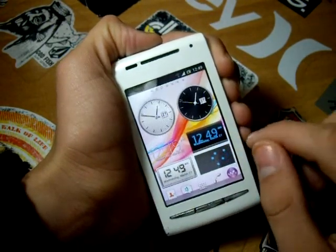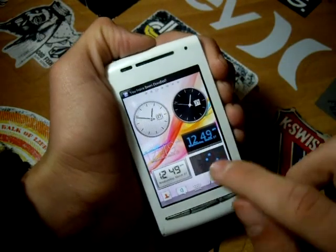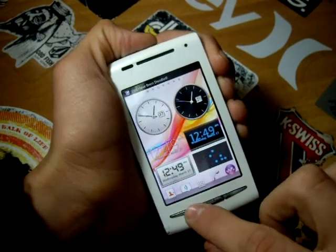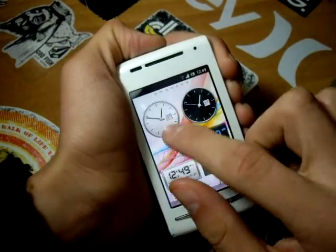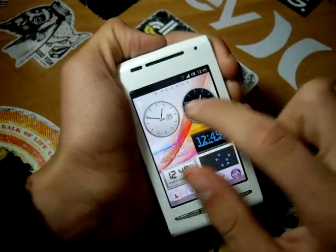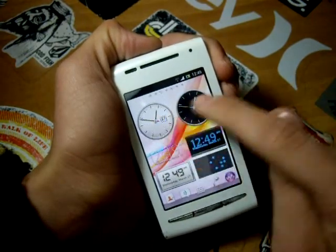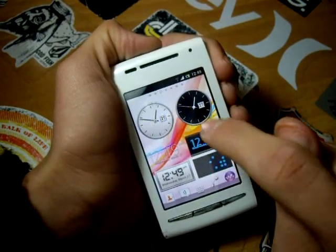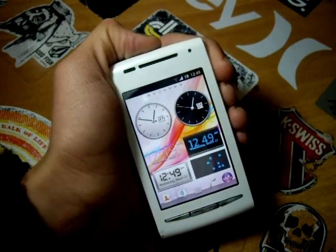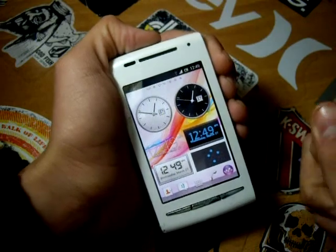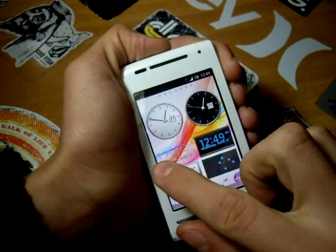Next it's the Clock widgets. As you can see, you can have different options of clocks — either an analog one, black or white, or a digital one, and also a binary clock.